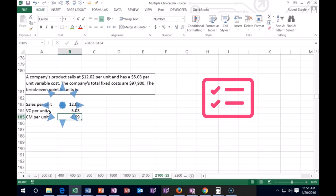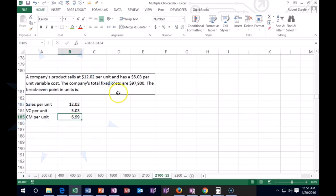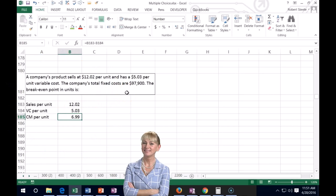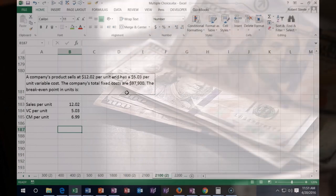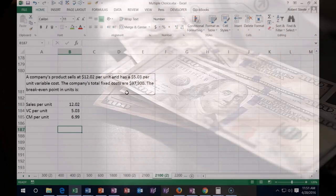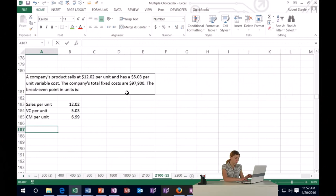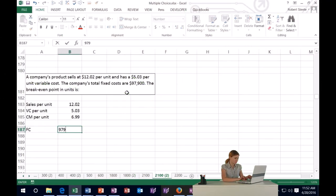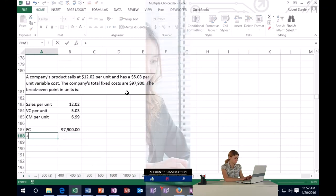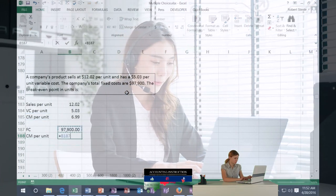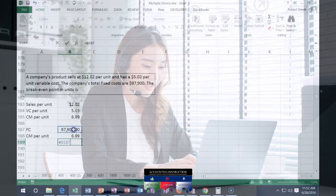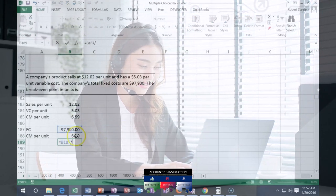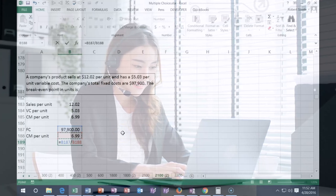How many units do we have to sell to pay the fixed costs — things like rent that don't change month to month? We take fixed costs of $97,900 and divide by the contribution margin per unit of $6.99. That gives us about 14,005 units.